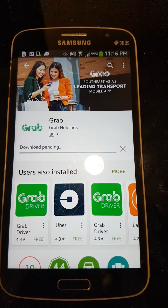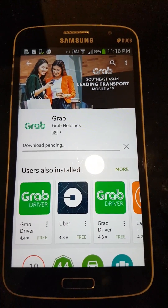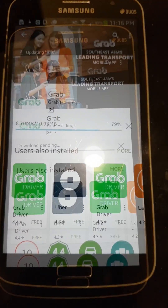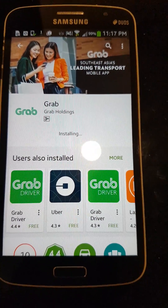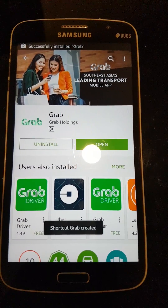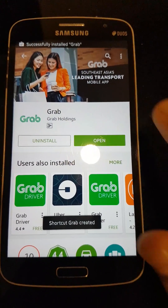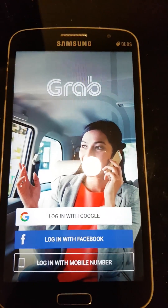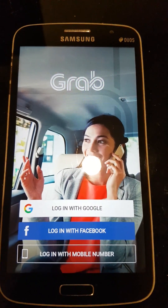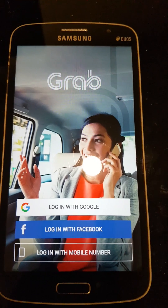Installation is in process. After the installation is finished, click open. Then they give you a choice for login.